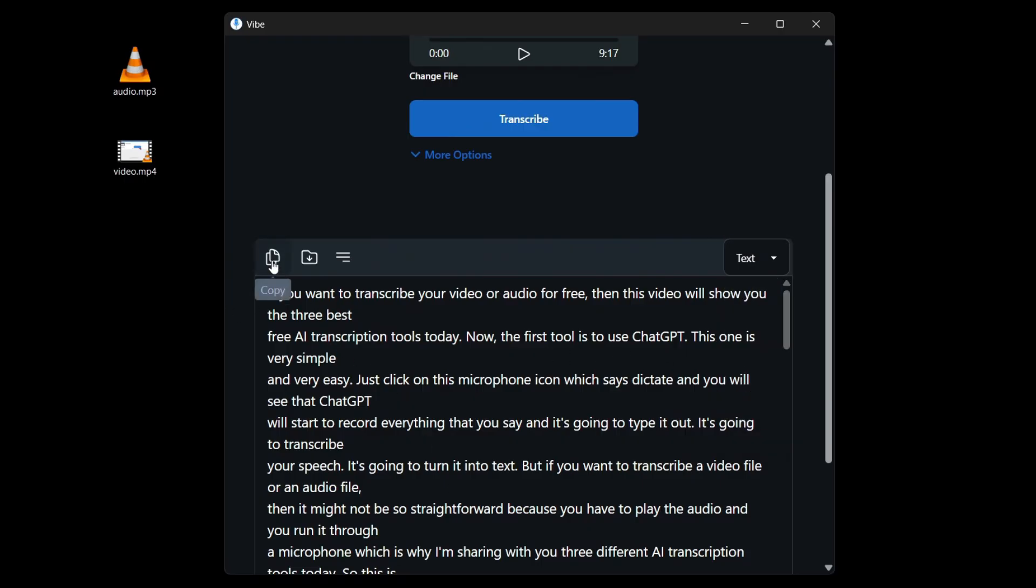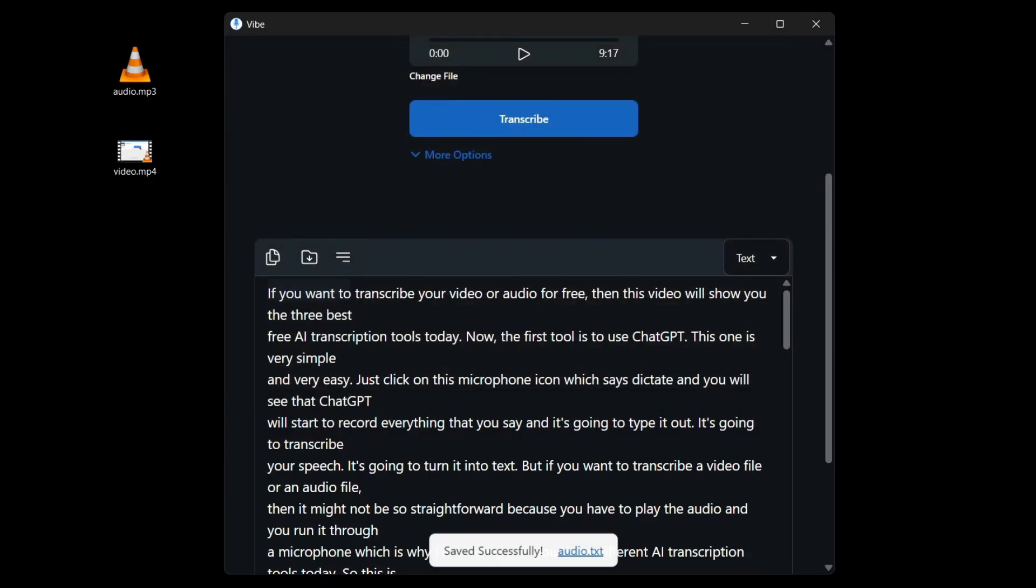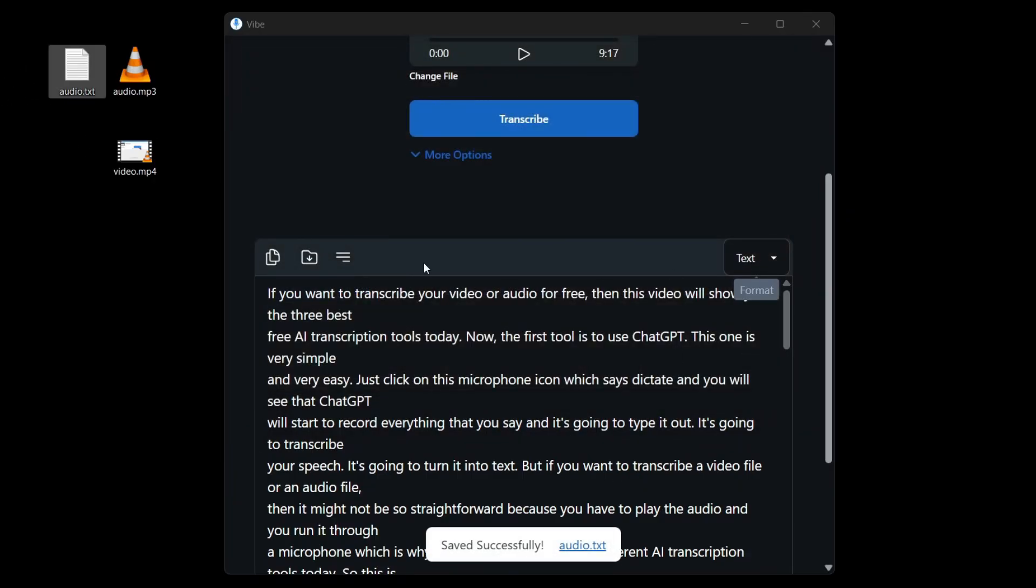But for the transcript, you can click on this. It's going to copy your transcript to your clipboard. You can also click on save transcript. If I click it, I can choose to save it in my desktop like this. This is the text file like that.